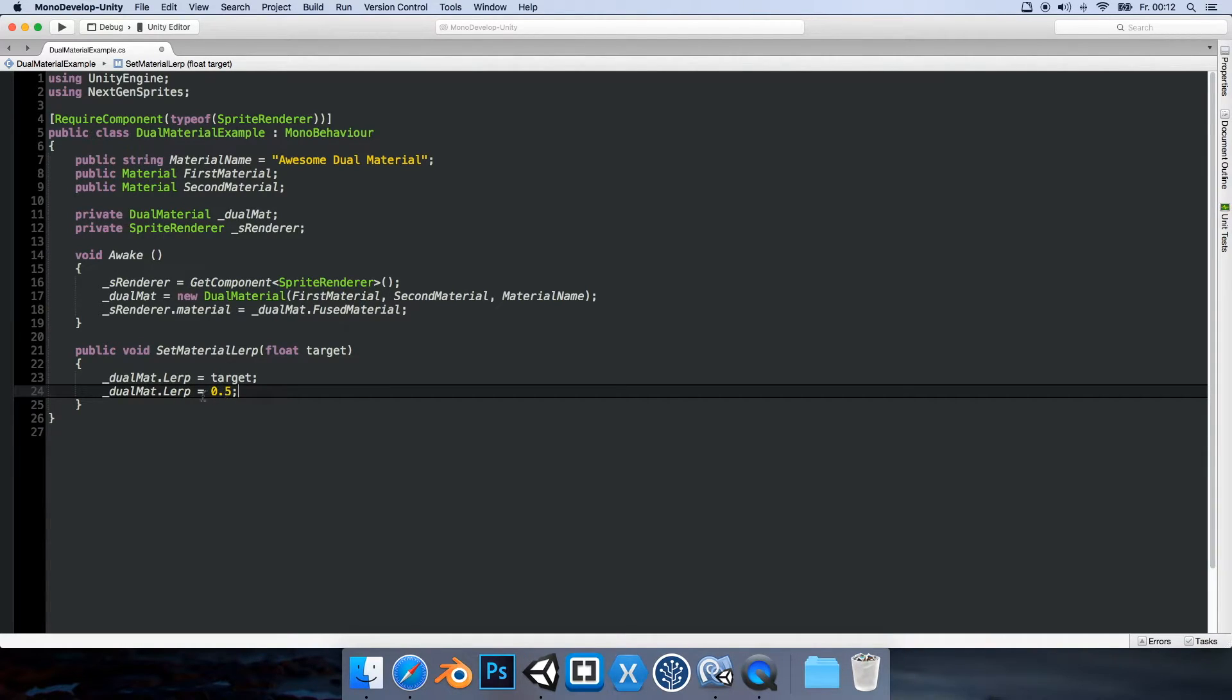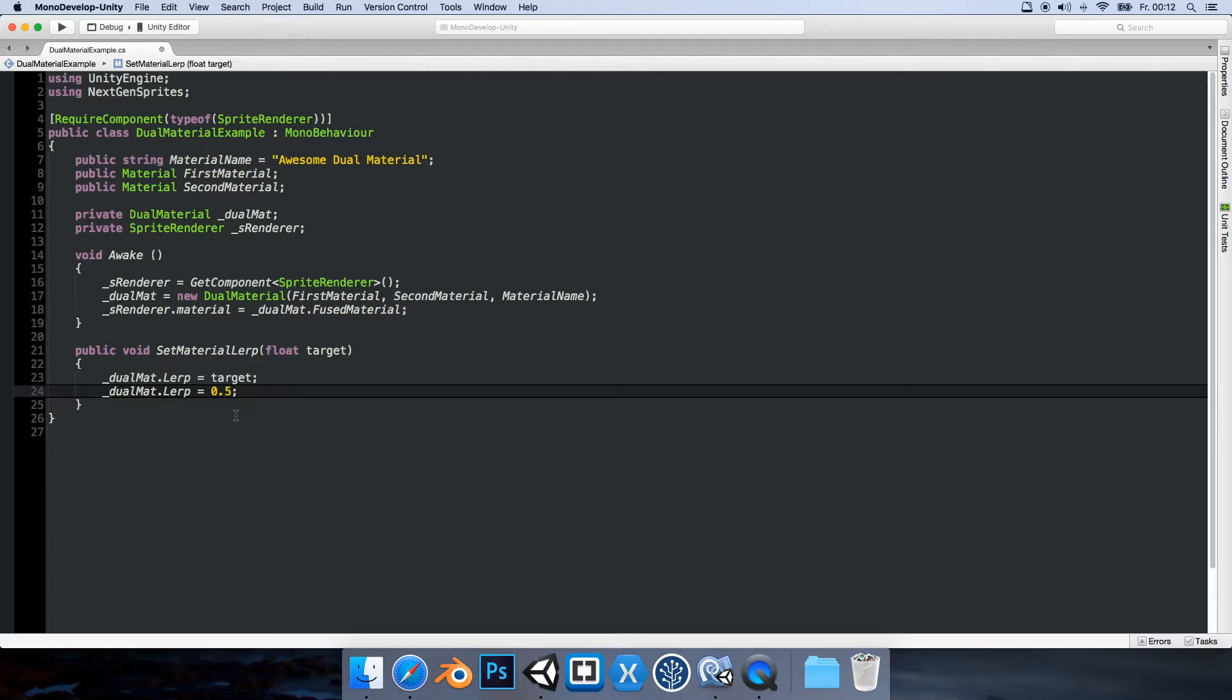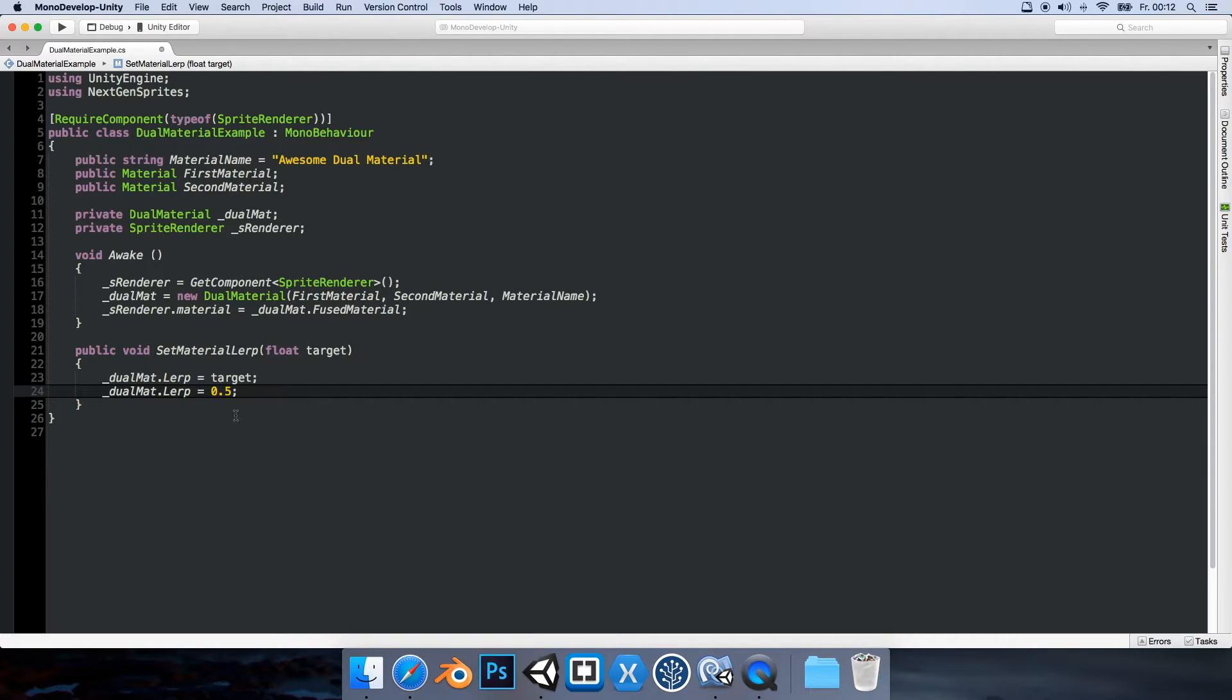And one thing to note is that the lerp is using normalized values. So we are basically clamped from 0 to 1. And also another thing that I have to note is that textures are currently not supported. But I have some ideas. So let's see if we get this one day.